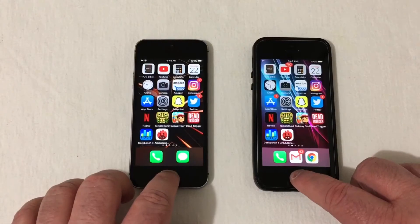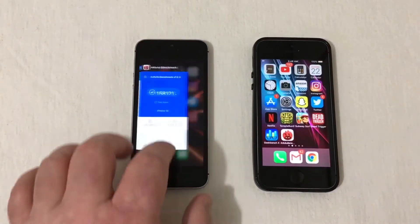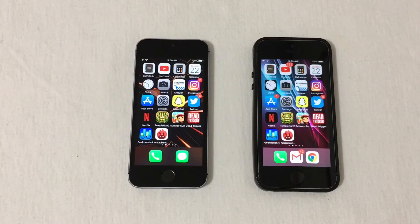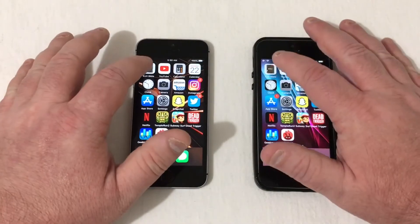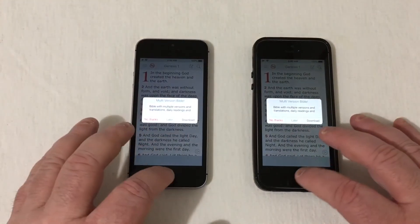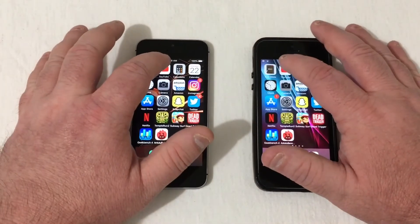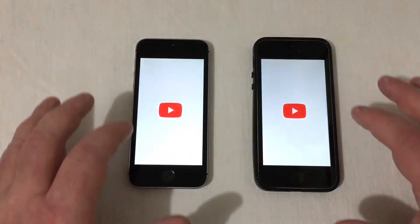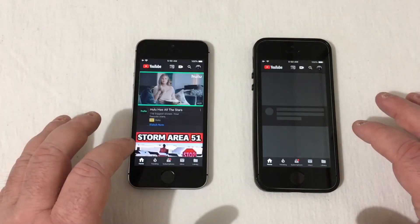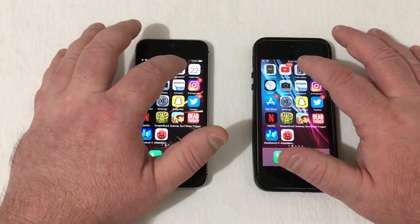Let's go back home and clear everything out. Starting now — that's slightly faster there on iOS 13. Going into YouTube — just a bit faster there on iOS 13.